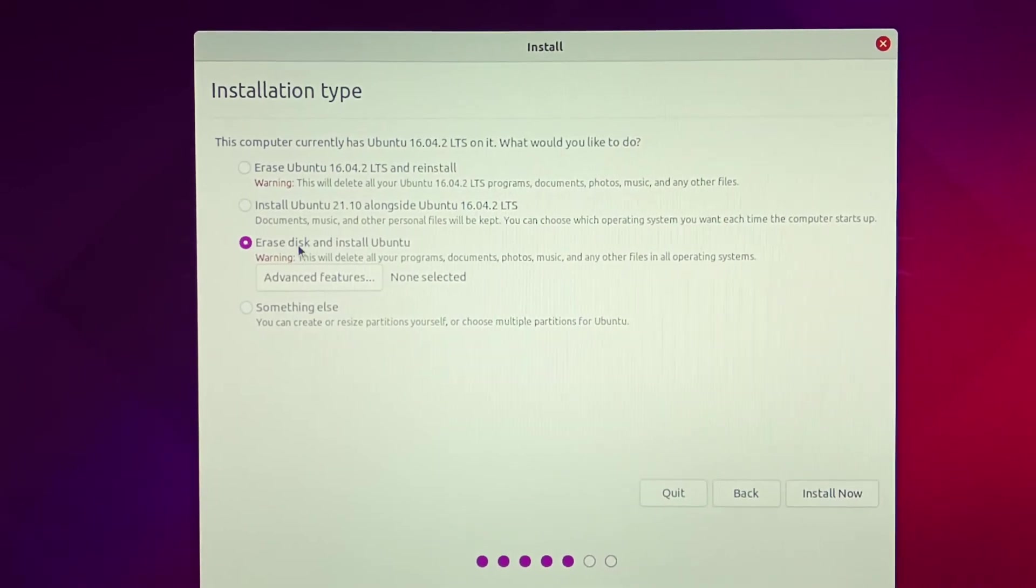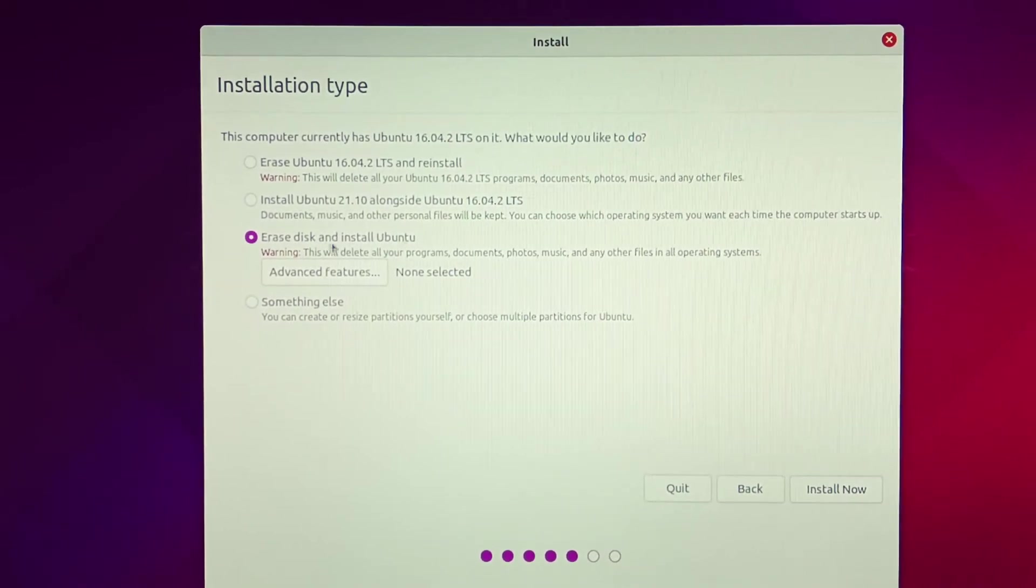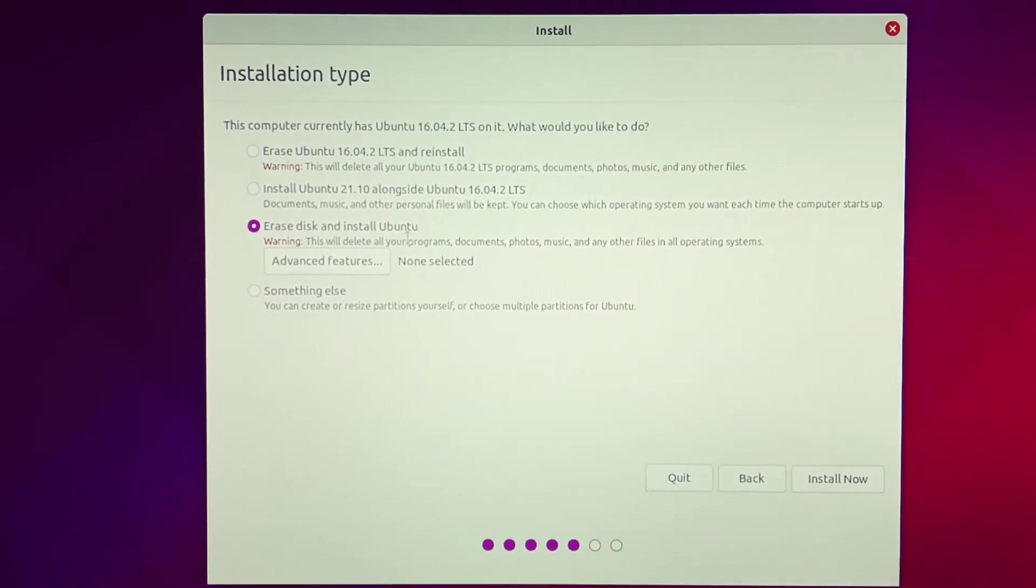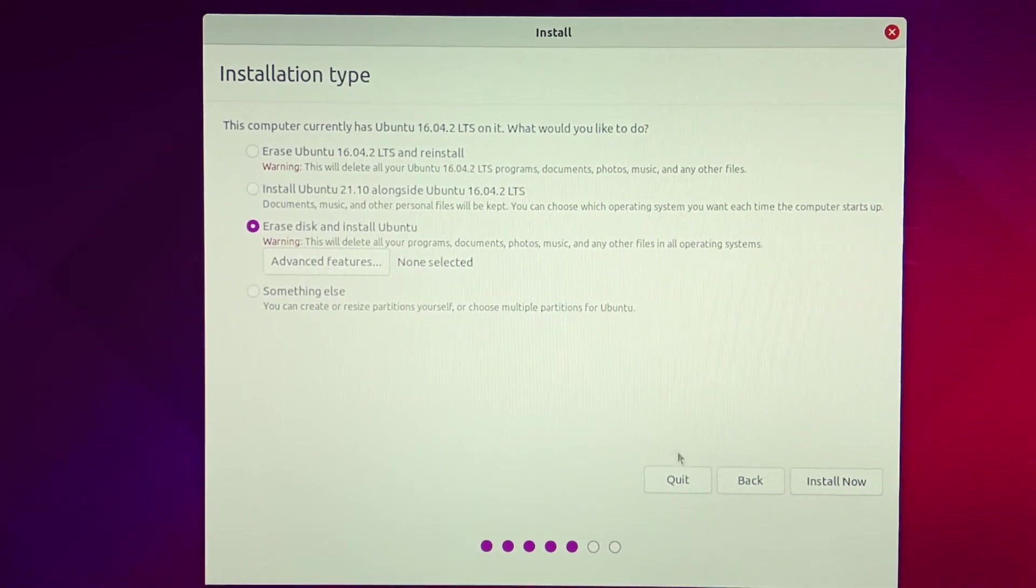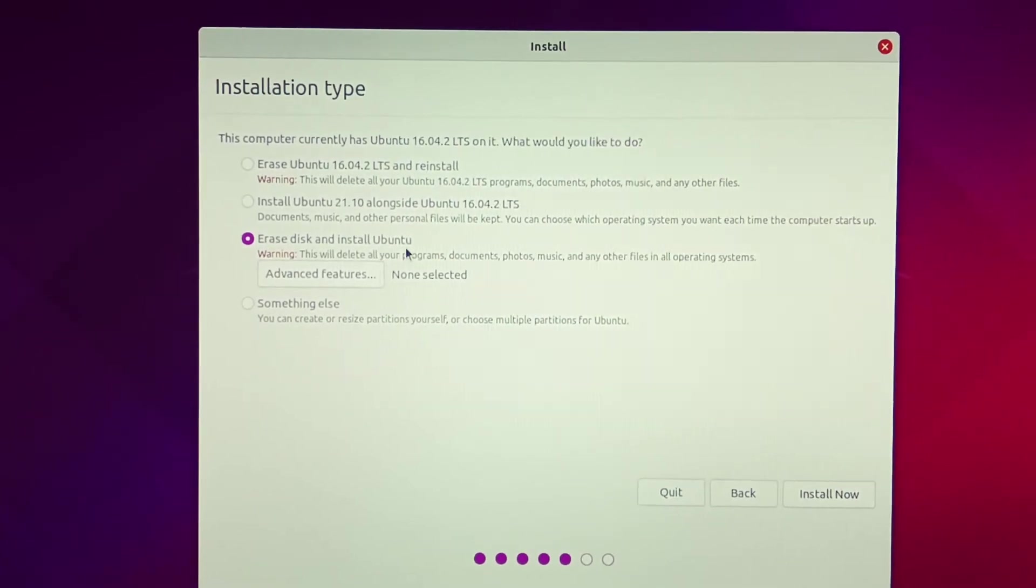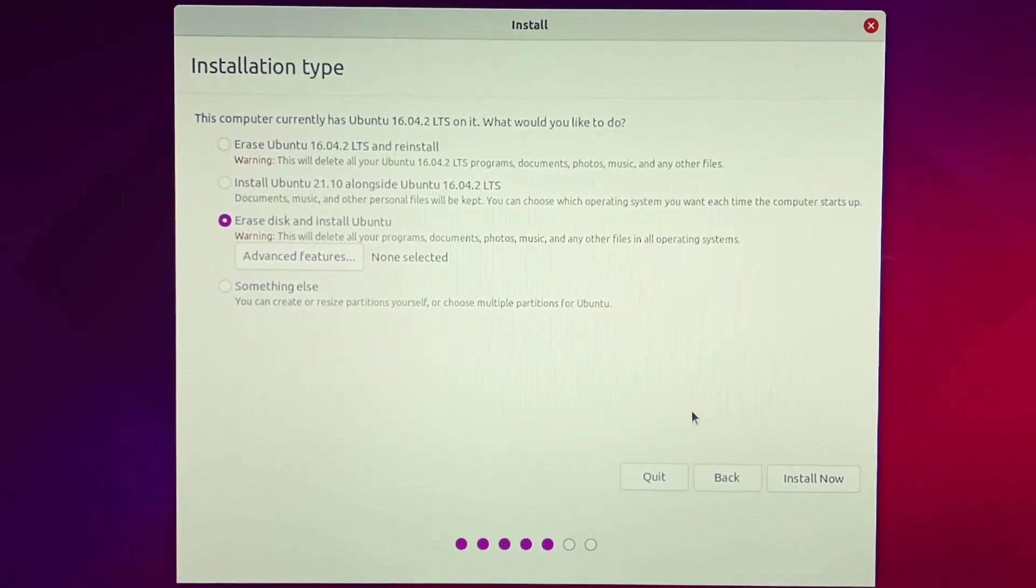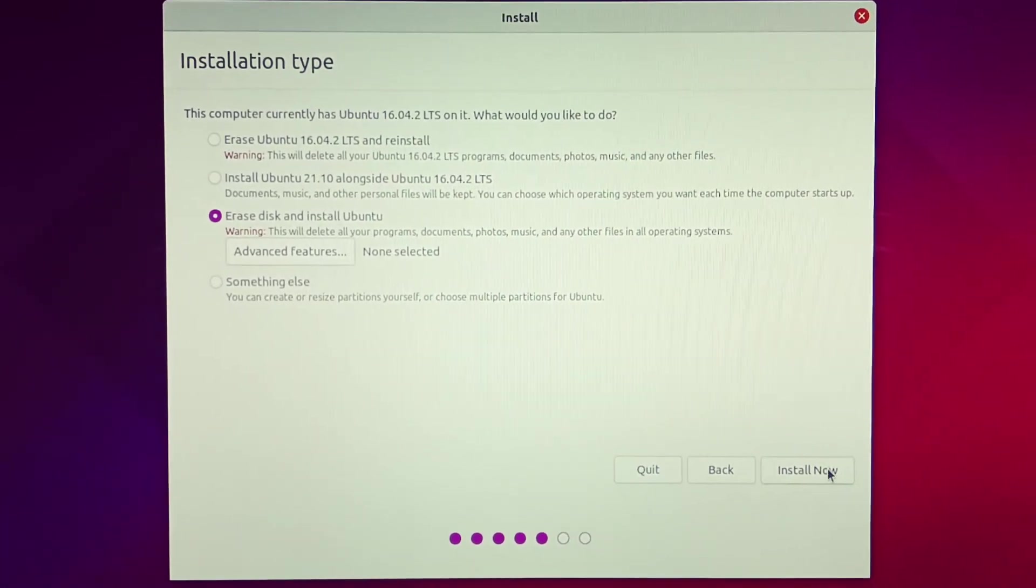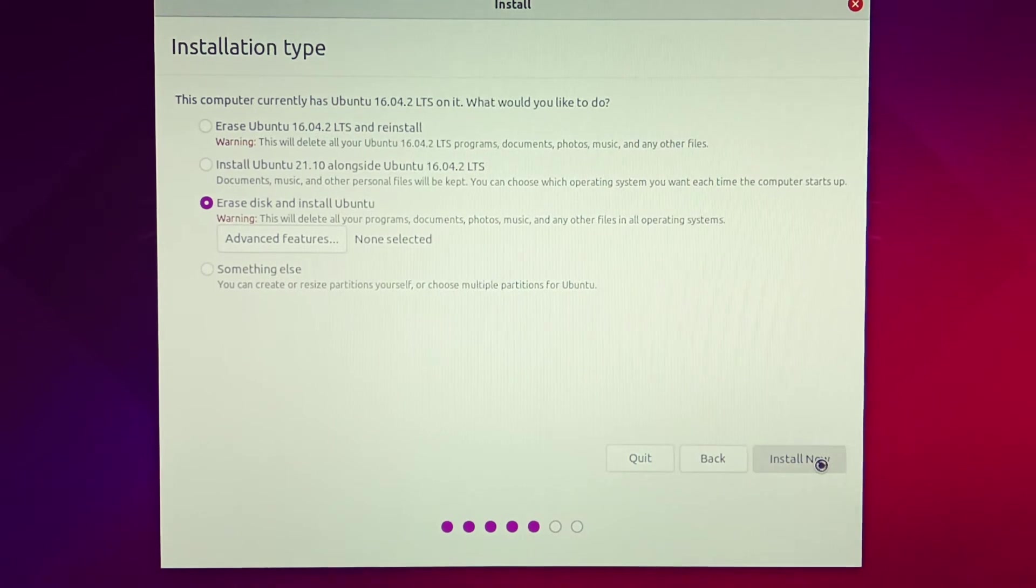Now click this option for fresh installation: erase disk and install Ubuntu. And then click install now.